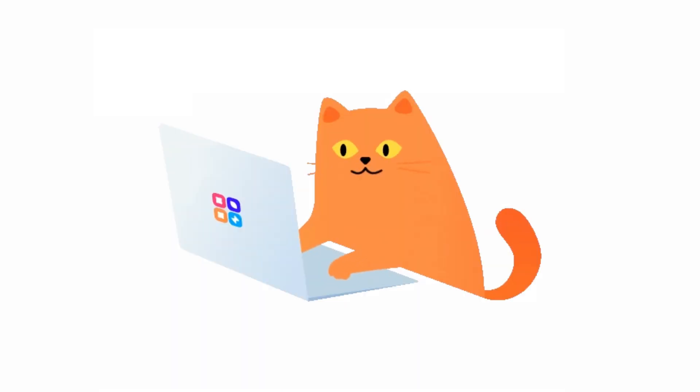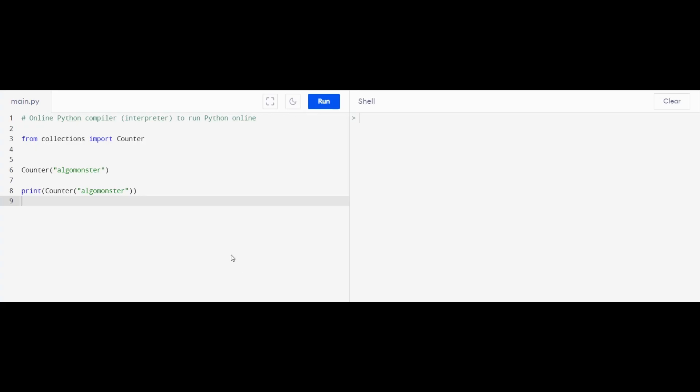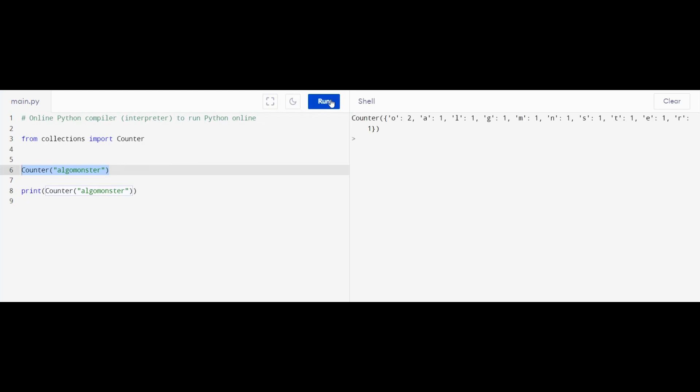Now let's talk about how to implement the solution in Python. First, we need to understand the Counter method. The Counter method is a class from the collections module in Python, which is used to count the occurrence of elements. In this case, we will use it to count the occurrence of each digit in a number.